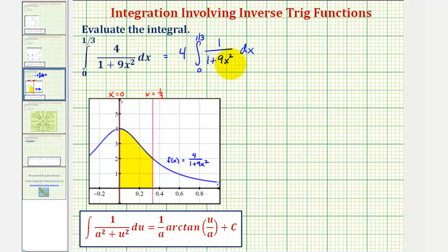To find the antiderivative, we'll be using this integral formula here, where a squared is equal to one and u squared is equal to nine x squared.